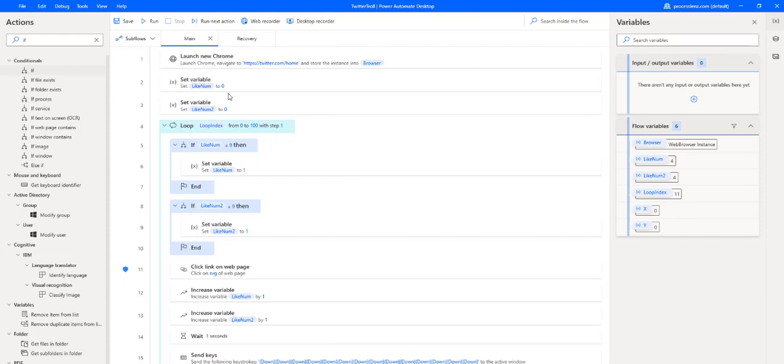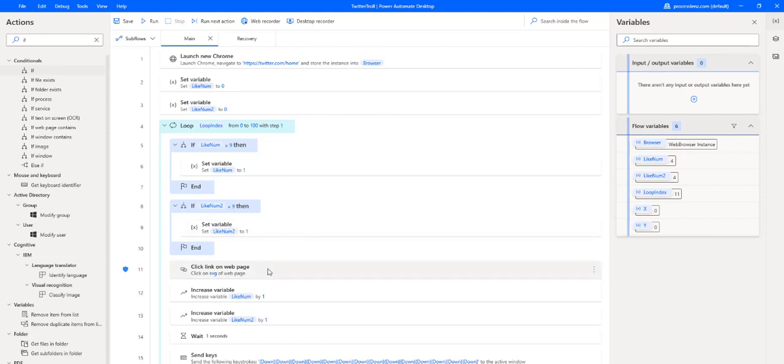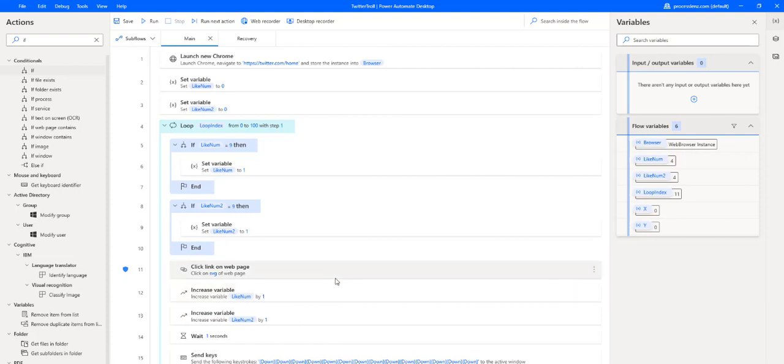First of all, it's easier to get it using the web recorder because it produces a cleaner selector. Now, if we check out this process, this process is very simple. It just launches Chrome and then it has a loop that loops to 100. It sets two variables.